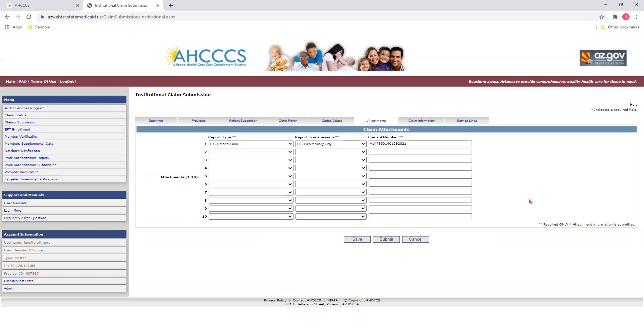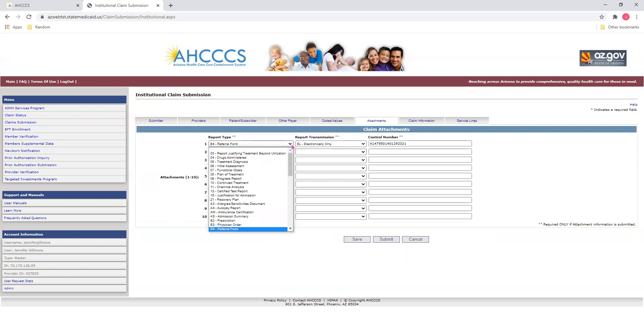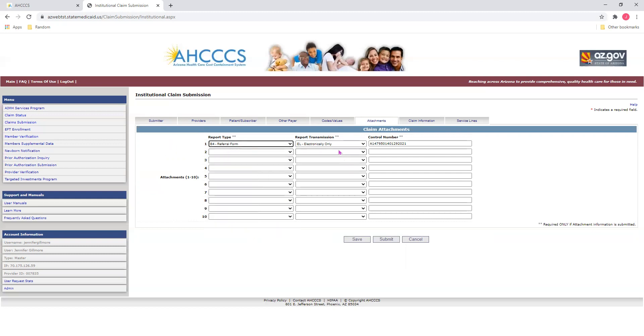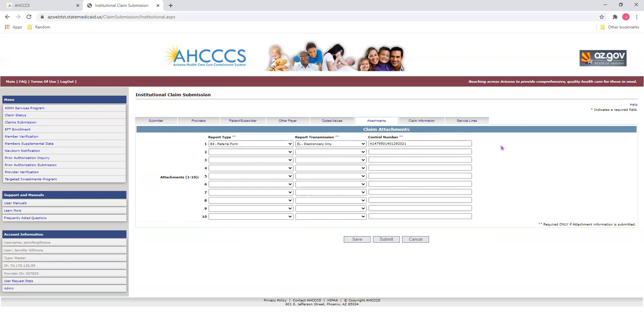So, I'm going to go ahead and show you an example of how we can use this tab. For the report type, I'm going to select from the dropdown E4 Referral Form. For report transmission, from the dropdown, I'm going to select EL for electronically only, because we will be submitting electronic documentation on the Transaction Insight Portal.